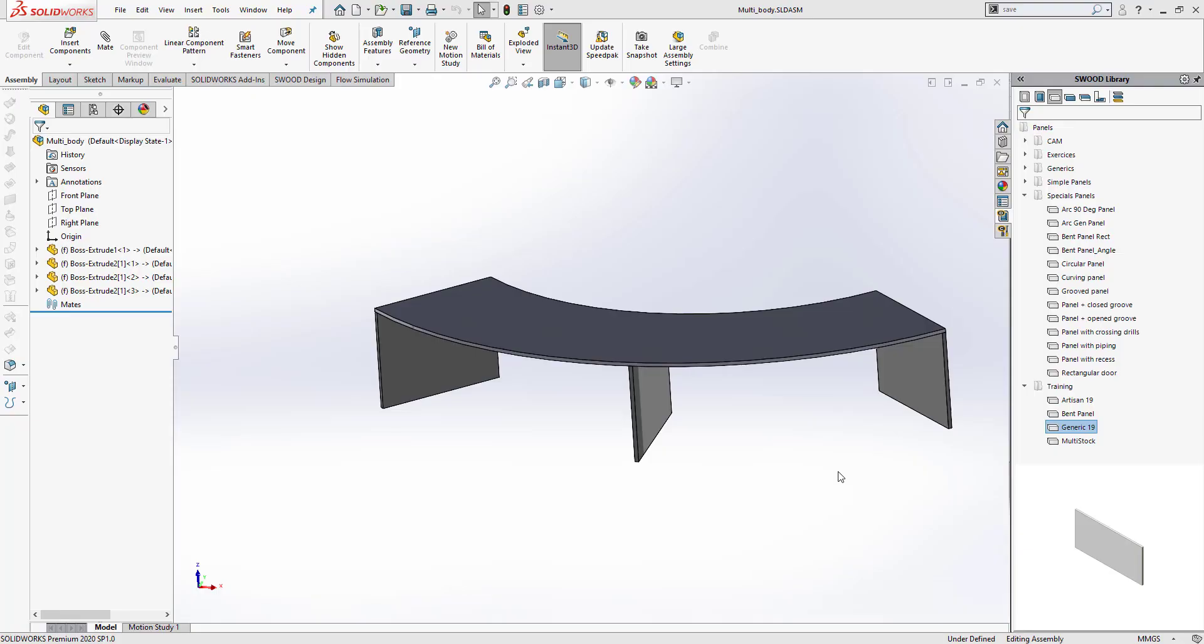Hi, my name is Harpreet. I'm an application specialist at CAD Micro Solutions. In this video, we'll be looking at a newly introduced feature in SOLIDWORKS 2020 called Panels Manager. It lets you manage the properties of a batch of panels at once in an assembly.